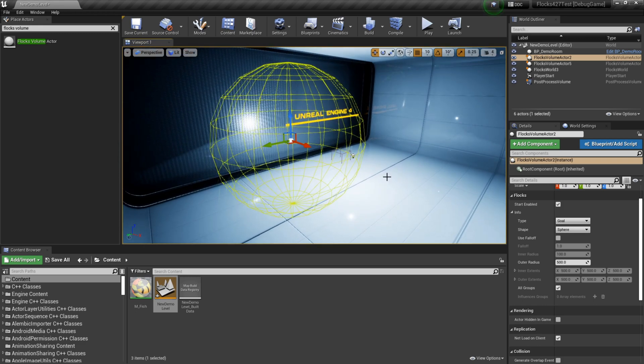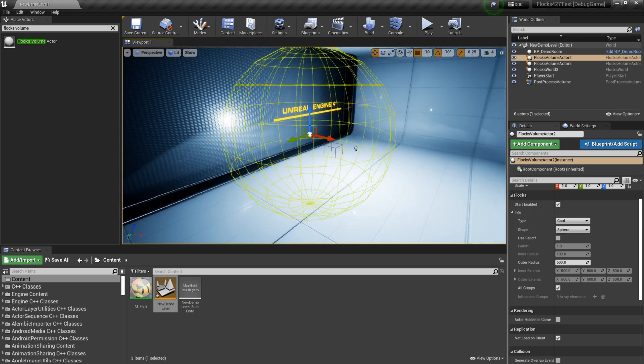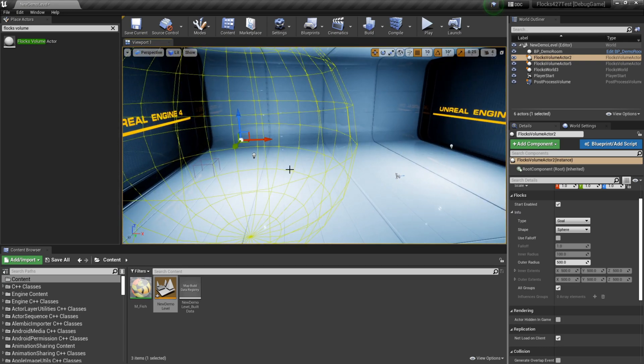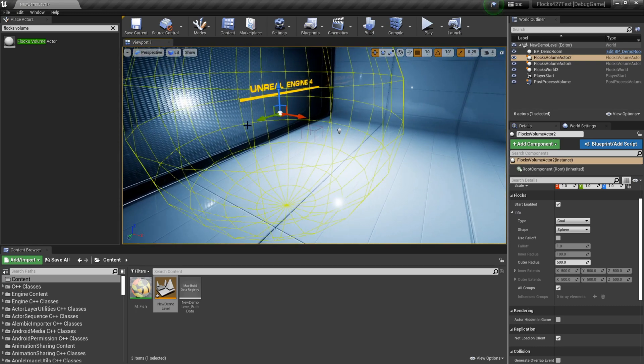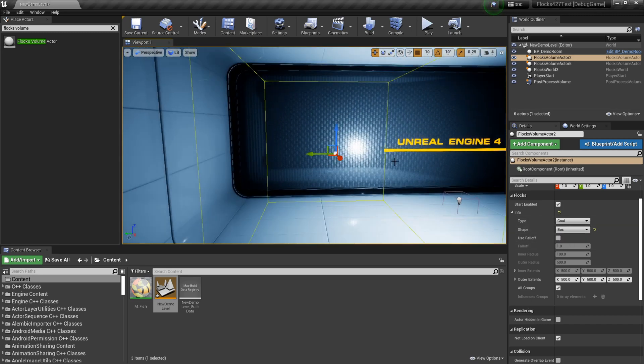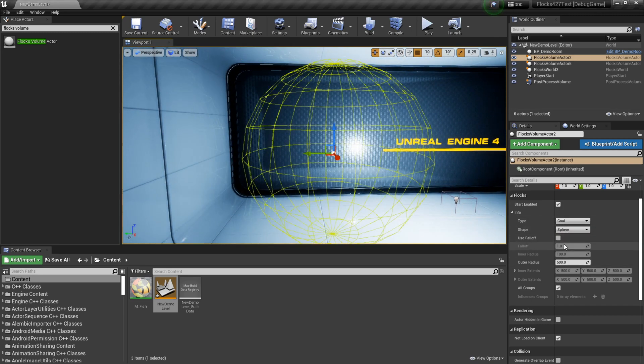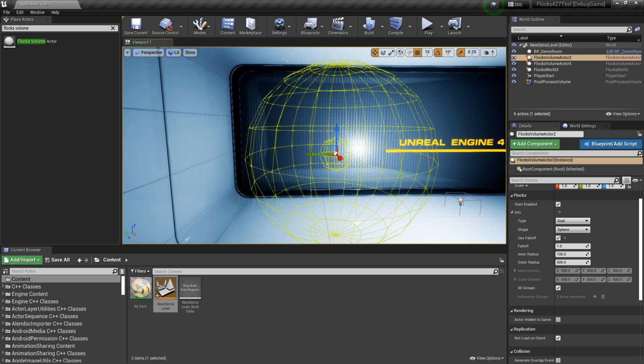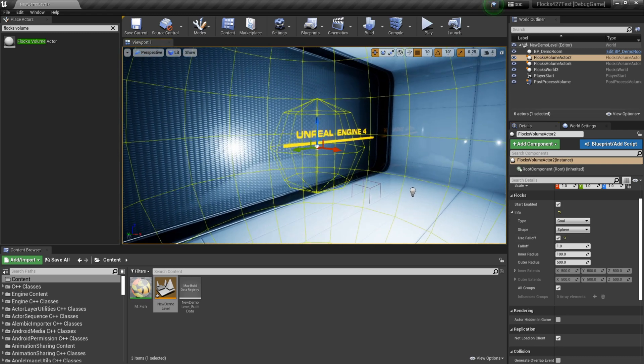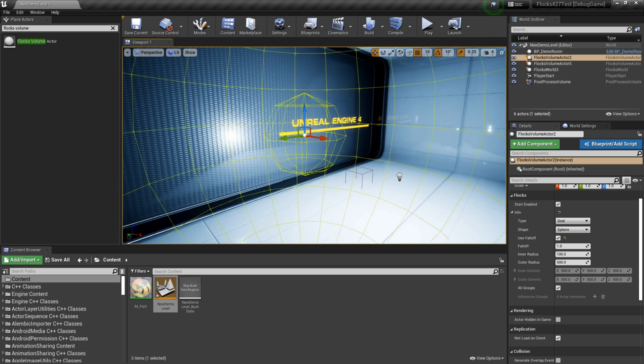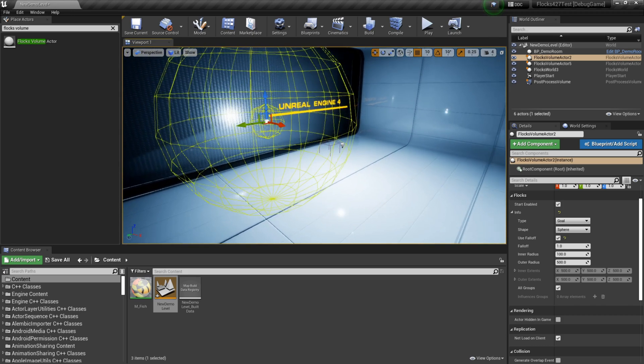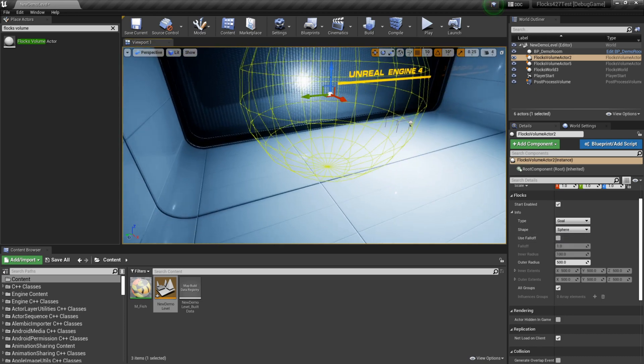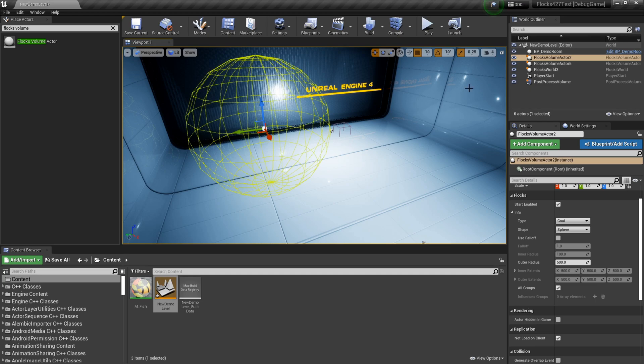And we'll start with the goal volume. So what this is, is this is an area where once our fish enter this zone, they'll want to kind of move towards the center. This can use all the same settings as the restriction volume. You can make a box. You can make a falloff. With the falloff, you know, this is the area that they want to go into. And when they're on the outside, they'll start considering going towards that area. I'll just turn that off for now.